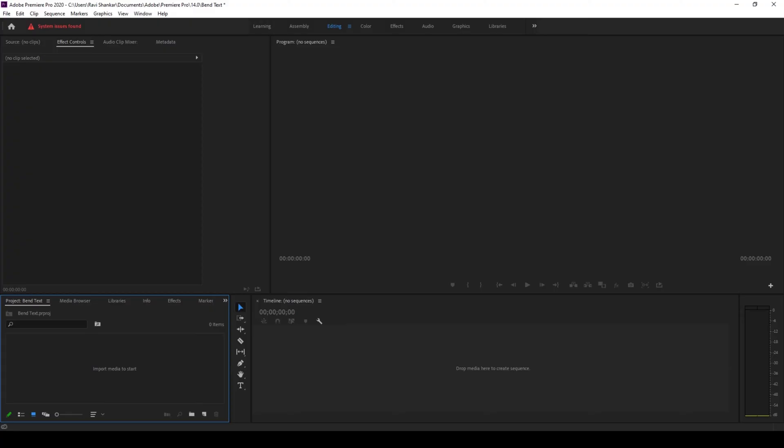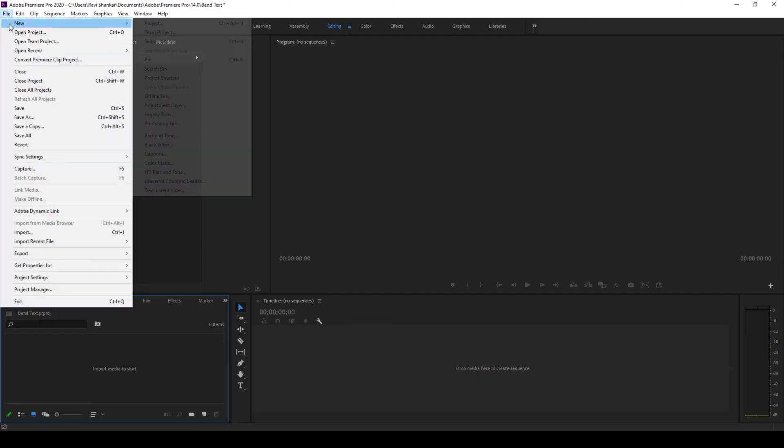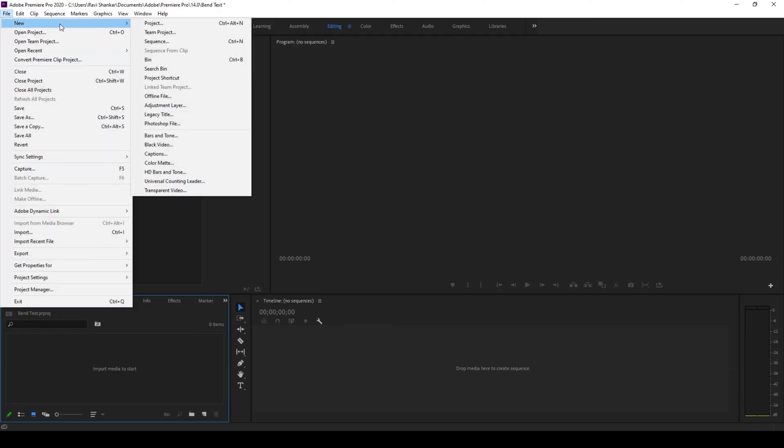To start off I'll first create a new legacy title. To do that I'll click on File and from New I'll click on Legacy Title.